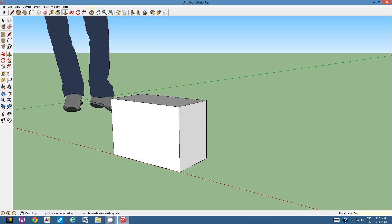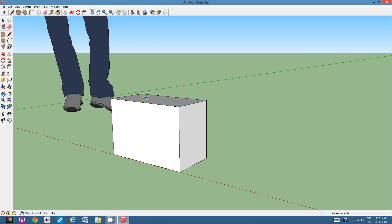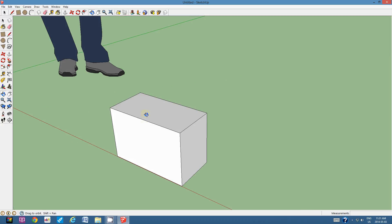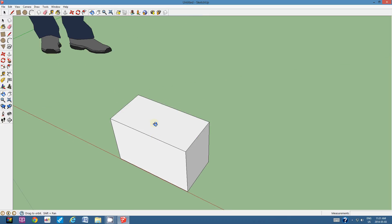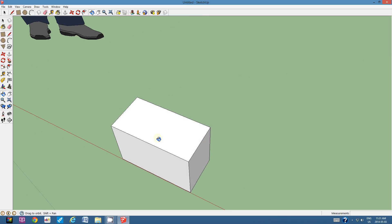Alright, so what I want to do is I want to focus on the top face. Now, if I've already forgotten what the dimensions are, there's a very cool tool that we can use. It is the tape measure tool.